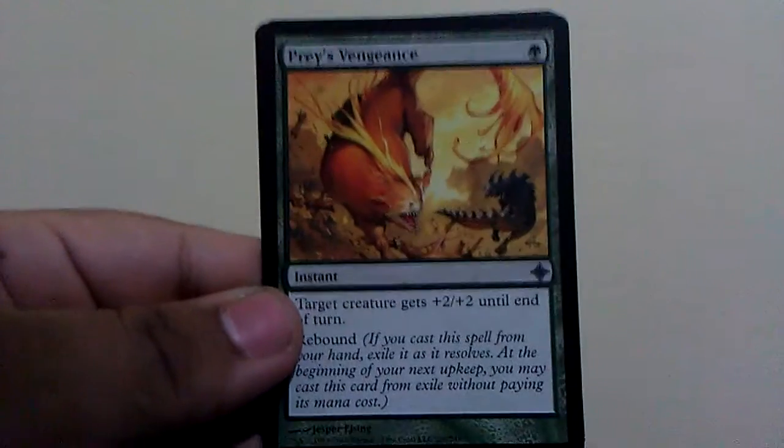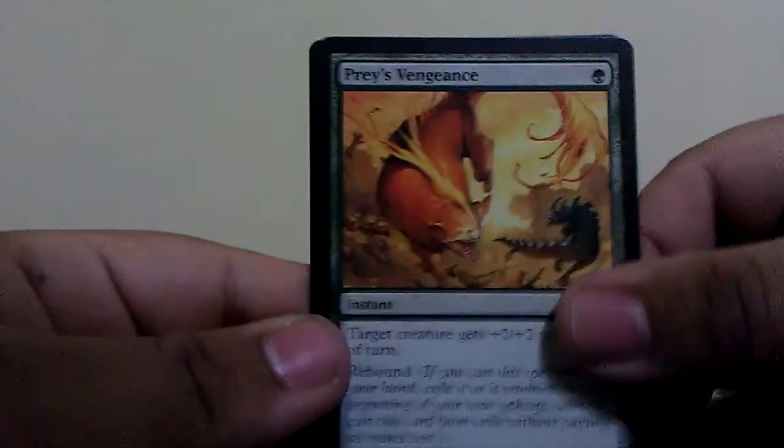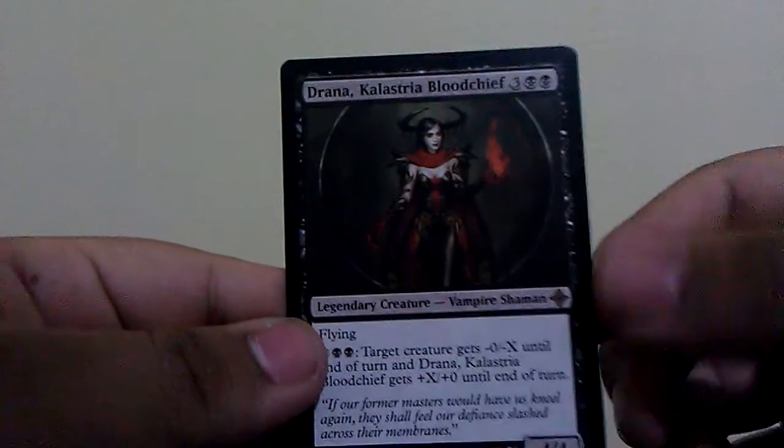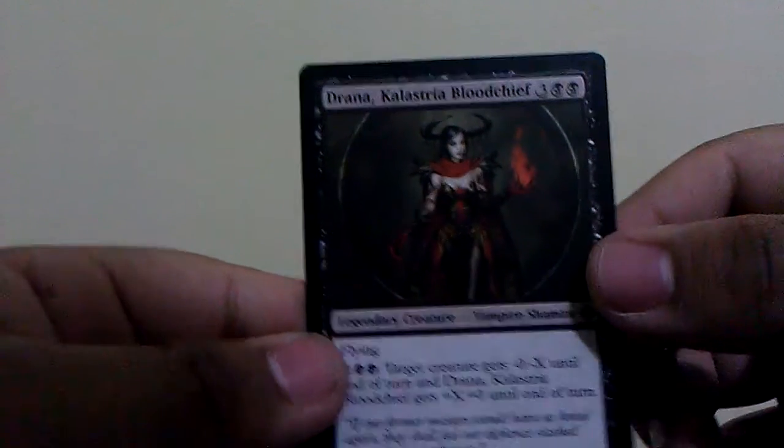Prey's Vengeance, and finally a rare Drana, Kalastria Bloodchief. Dammit, we got that one. Let's see here, what else do we have?